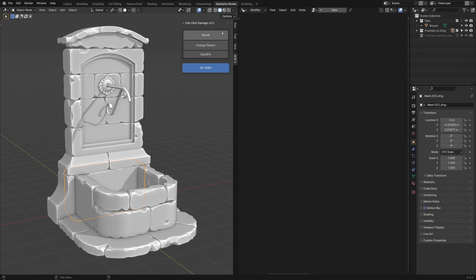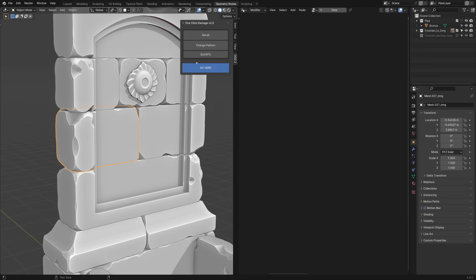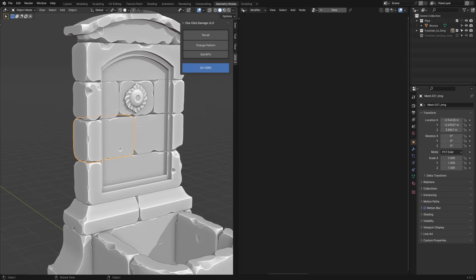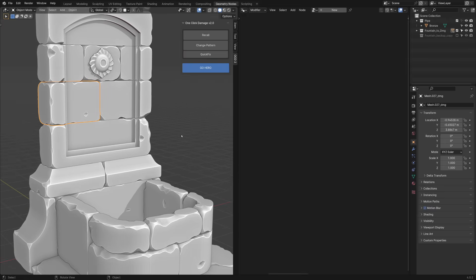The damage scale is okay for most parts, but I think I'm going to try a different noise pattern for some pieces. You can click on Change Pattern as many times as you like until you find what is right for you.